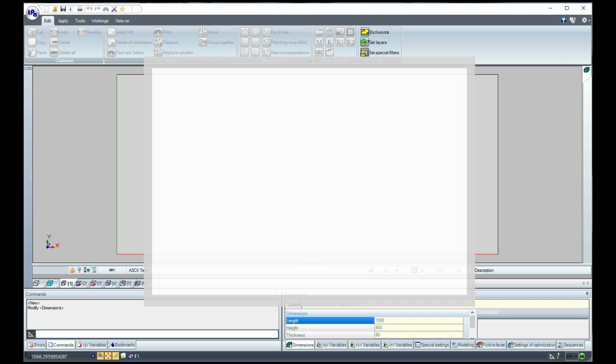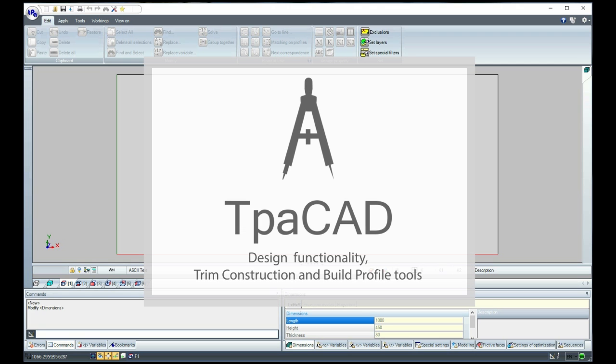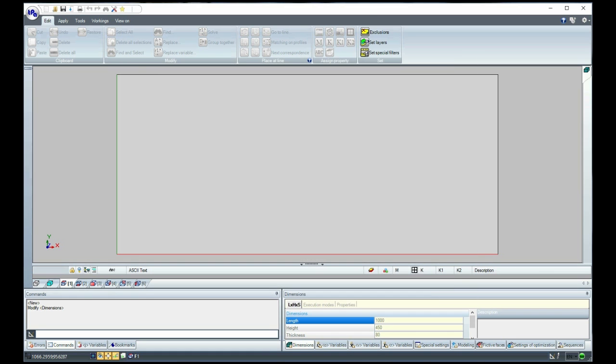Good morning to everybody! Today, we are going to use the functionalities of drawing and the trim construction tools to create a profile of TpaCAD.